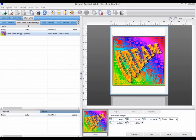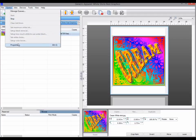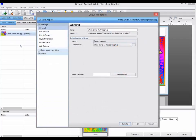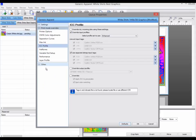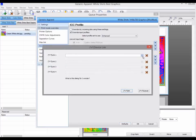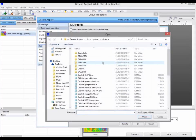To set up the same sequence in the queue, go to the queue properties, and go to the ICC profile tab. Then simply set up the device links as you did in the job properties.